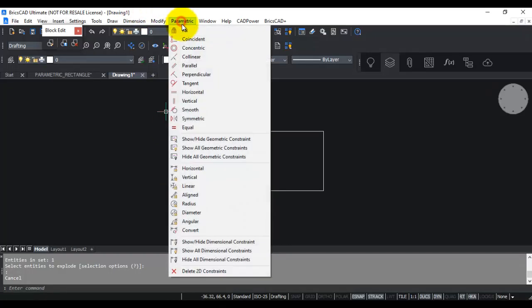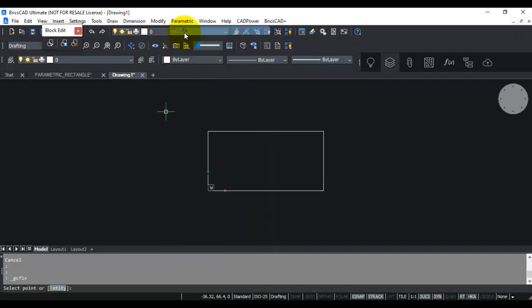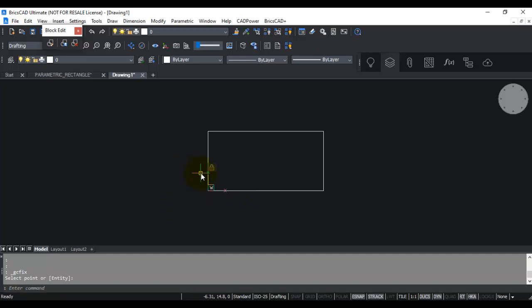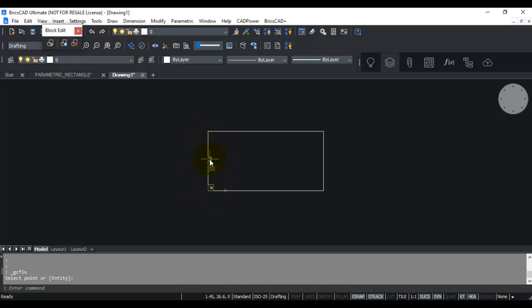Let us start with the fixed constraint. I go to Fix and select this point — the lower-left point — because it is my reference or base point. The moment I pick it, the system has automatically detected one side and put a fixed constraint there. If you move the mouse to the constraint you can see in the tooltip that this is a fixed constraint, and by the highlight you can also tell which entity it applies to.